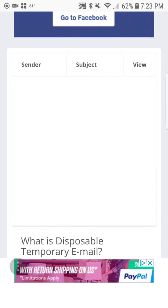...and you log in using whatever site — maybe it's a survey site, maybe it's a movie site, maybe it's a NetSpan account, maybe you're signing up to a phone service you don't want spamming you like FreedomPop, TextNow, or PublicMobile — whoever is asking for your email, just send all the information there, and your sender, subject, and message will pop up here.